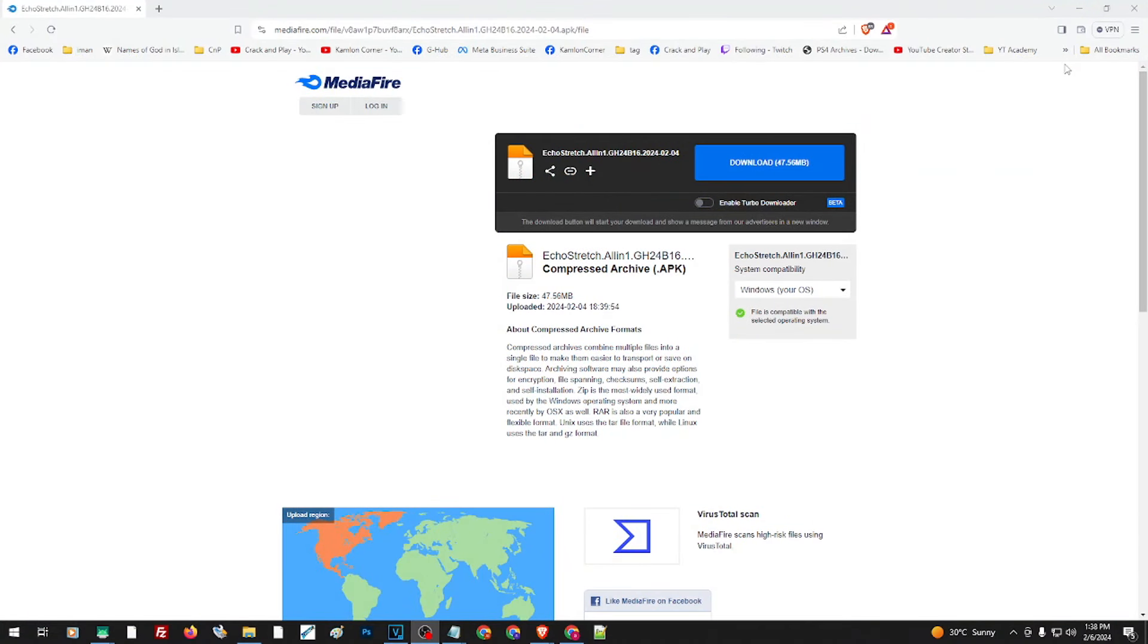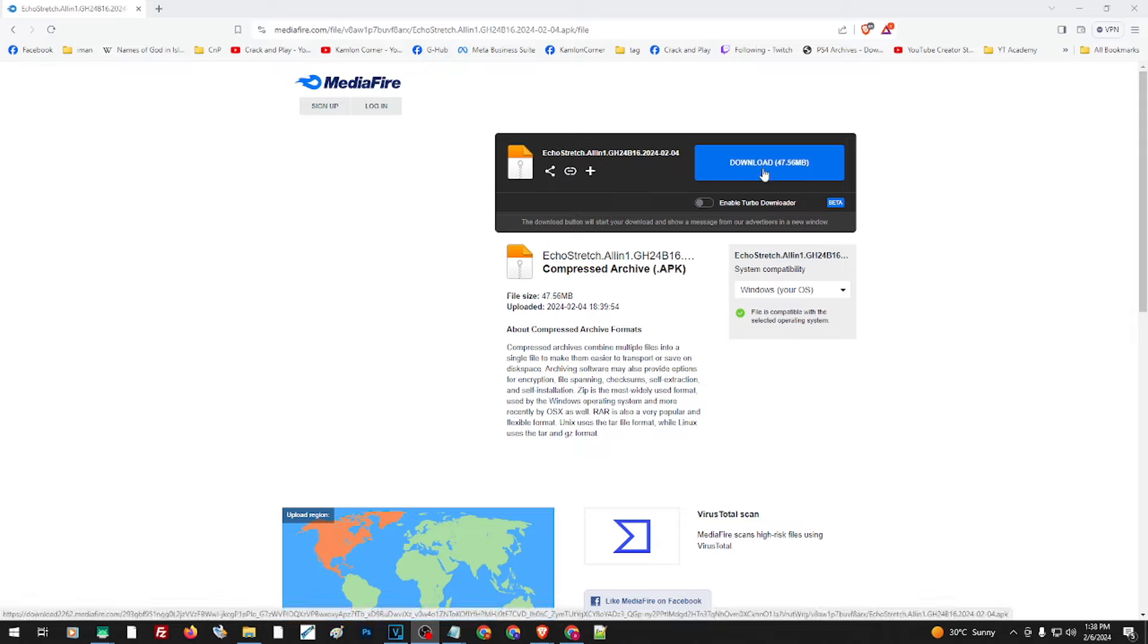First, we'll have to download this APK. The link is in our description. So just download the file by clicking on this part and install it to your PS4.